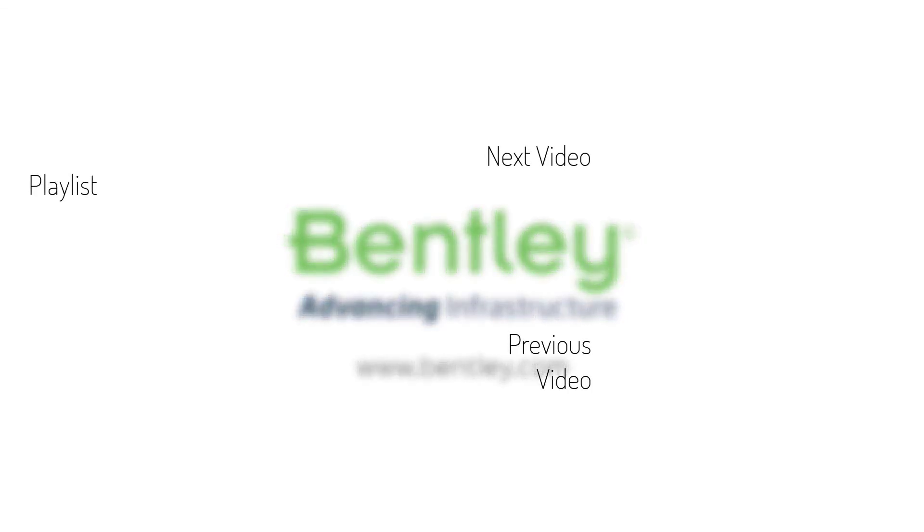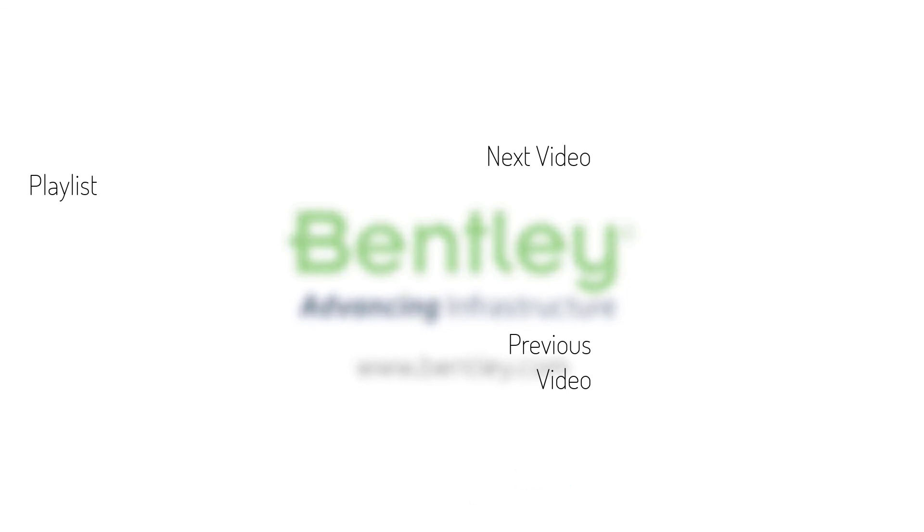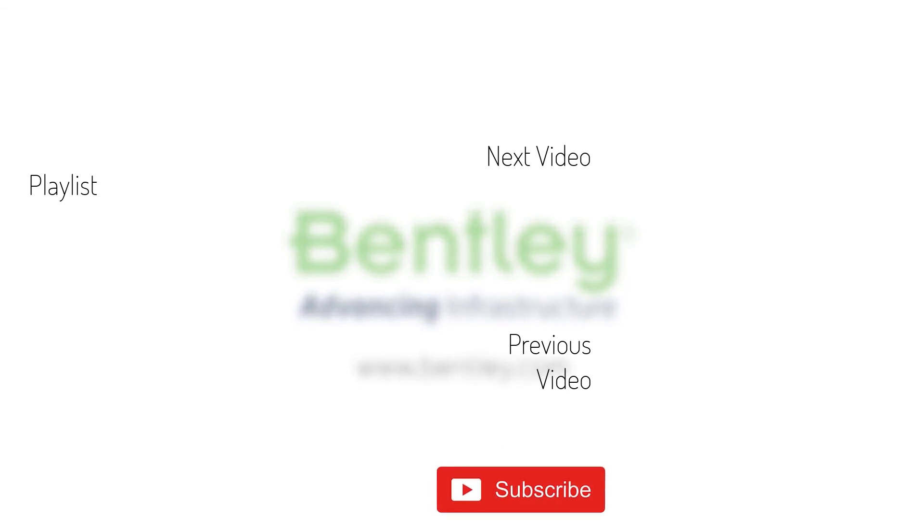If you found this video helpful, please give it a like. If you want to see more such series, consider subscribing to our channel. Thank you, and see you next time.